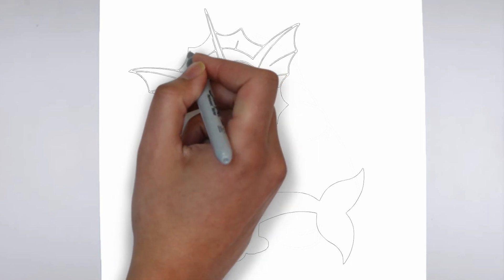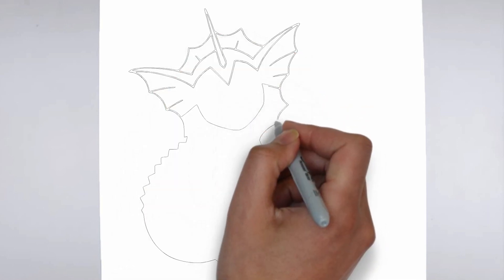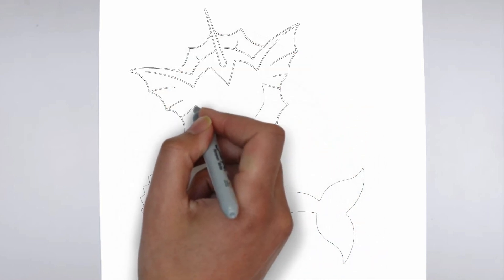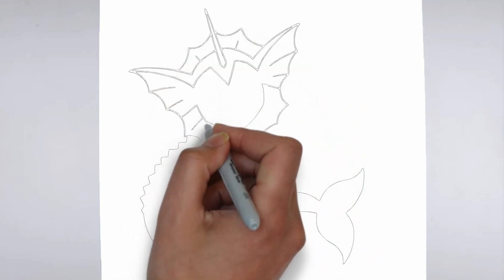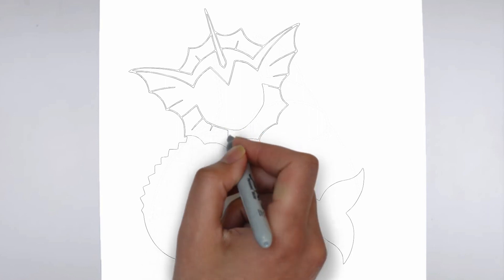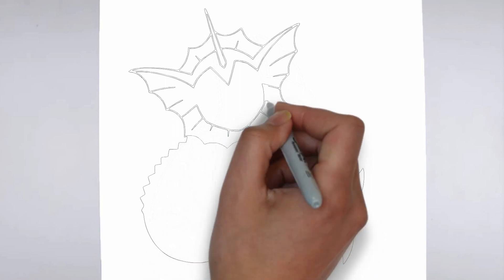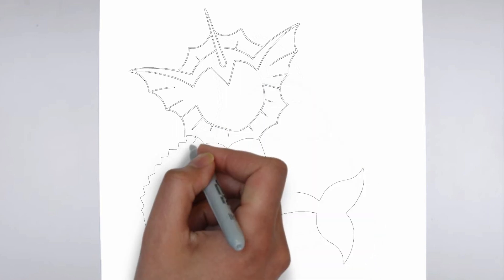Step 4. Finishing touches. Complete your drawing by emphasizing the contours. You can also add additional details to enhance its appearance.